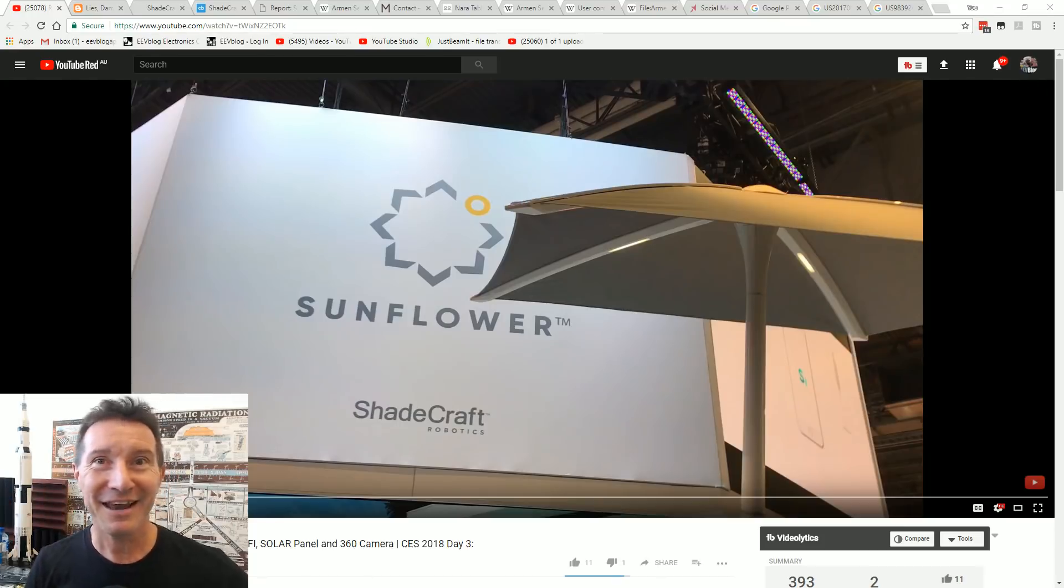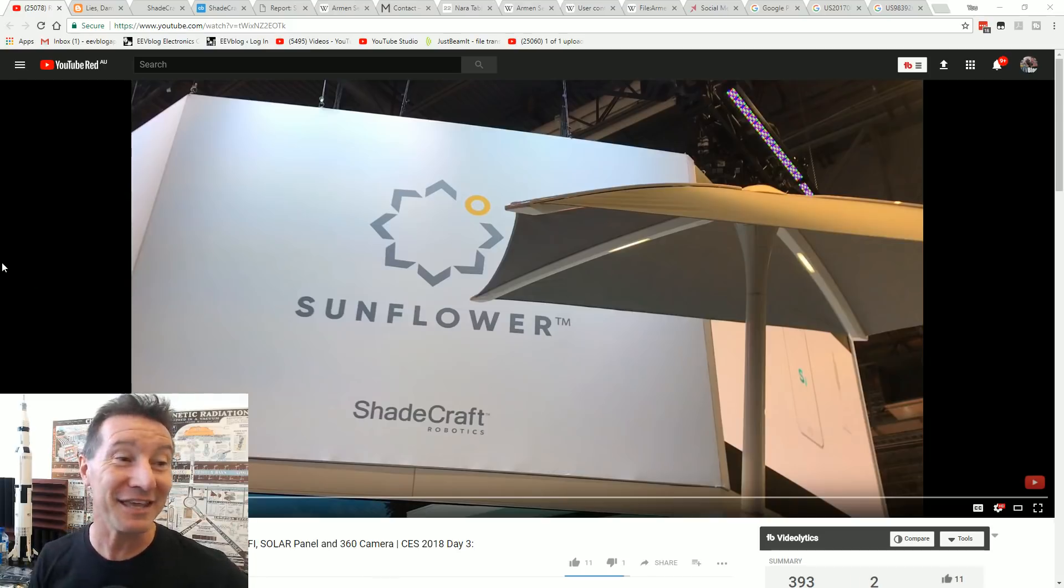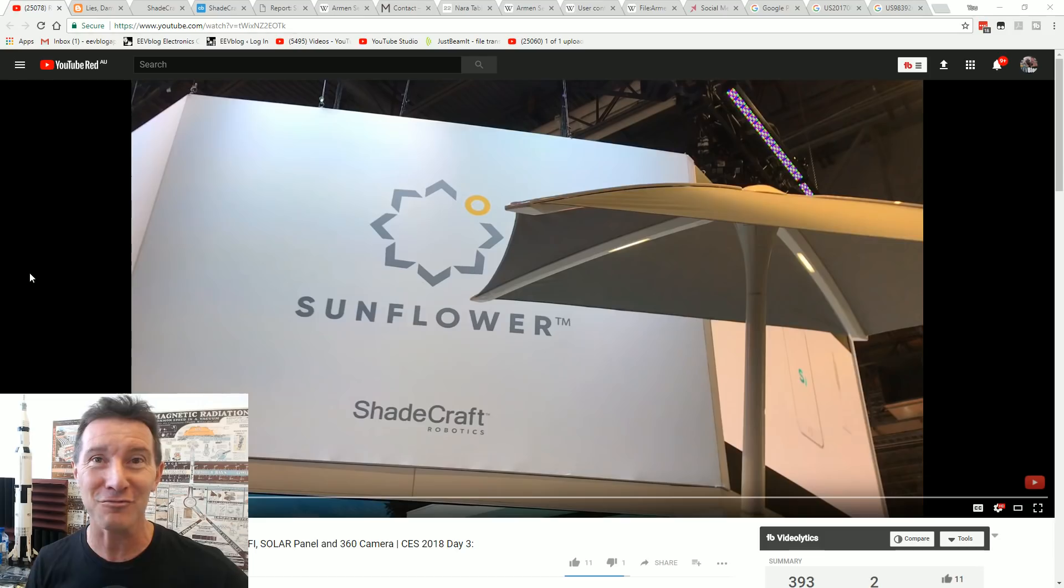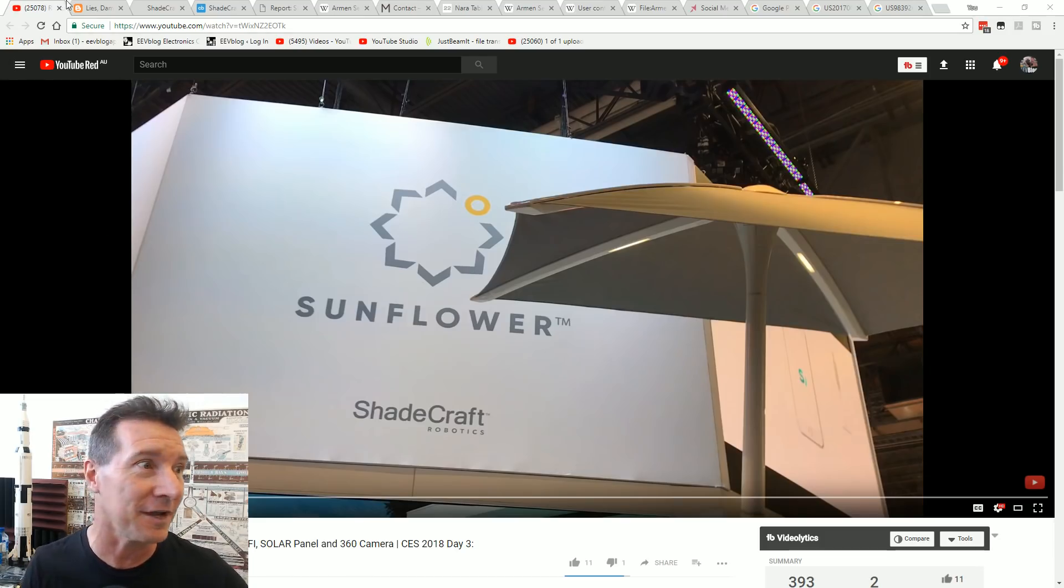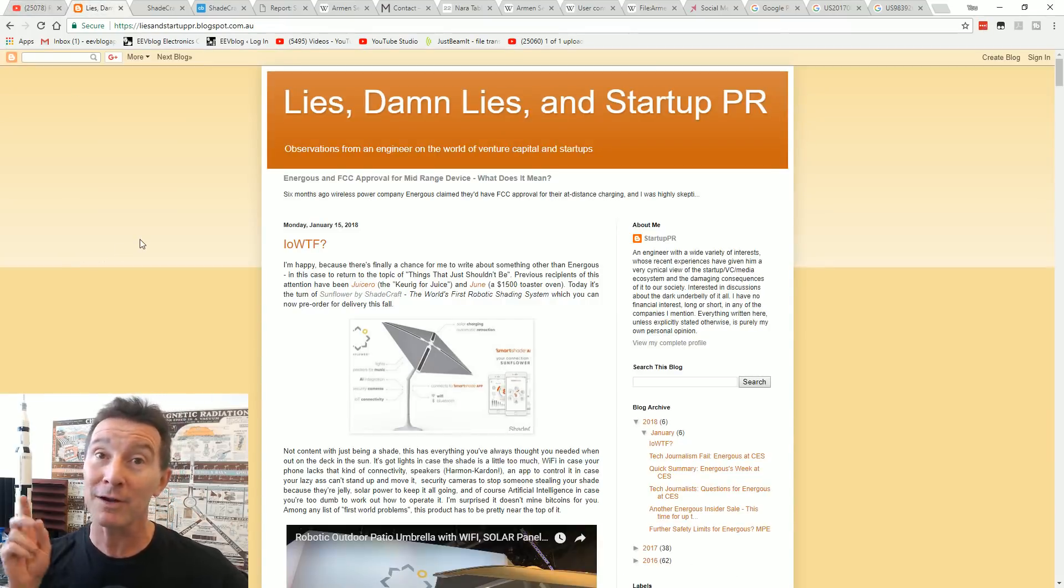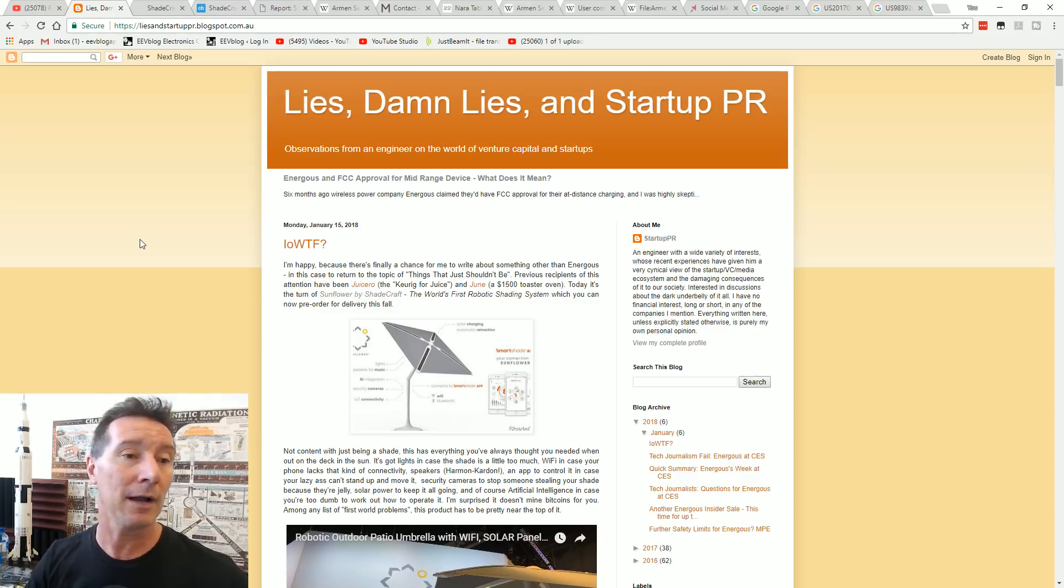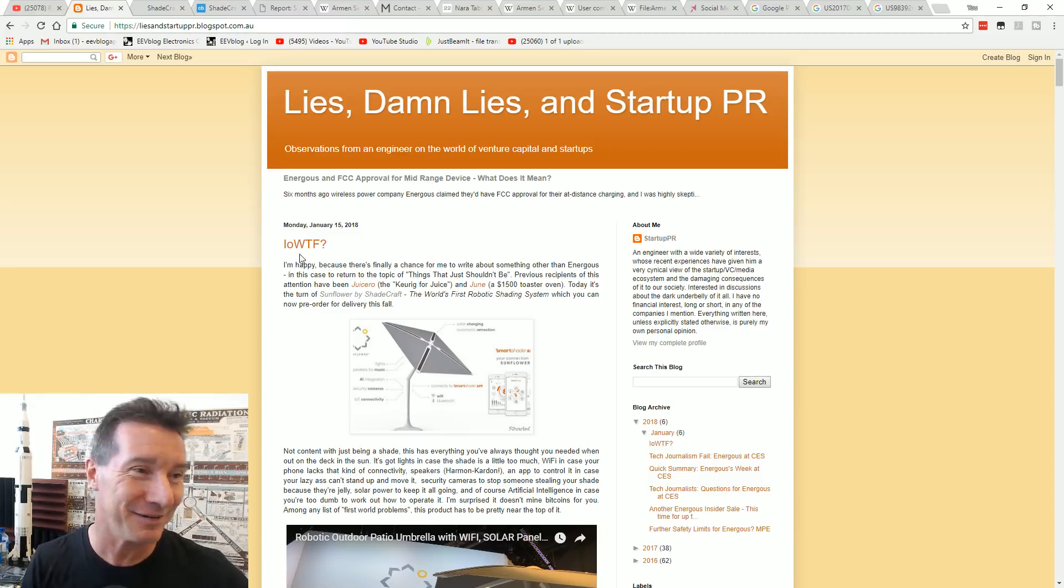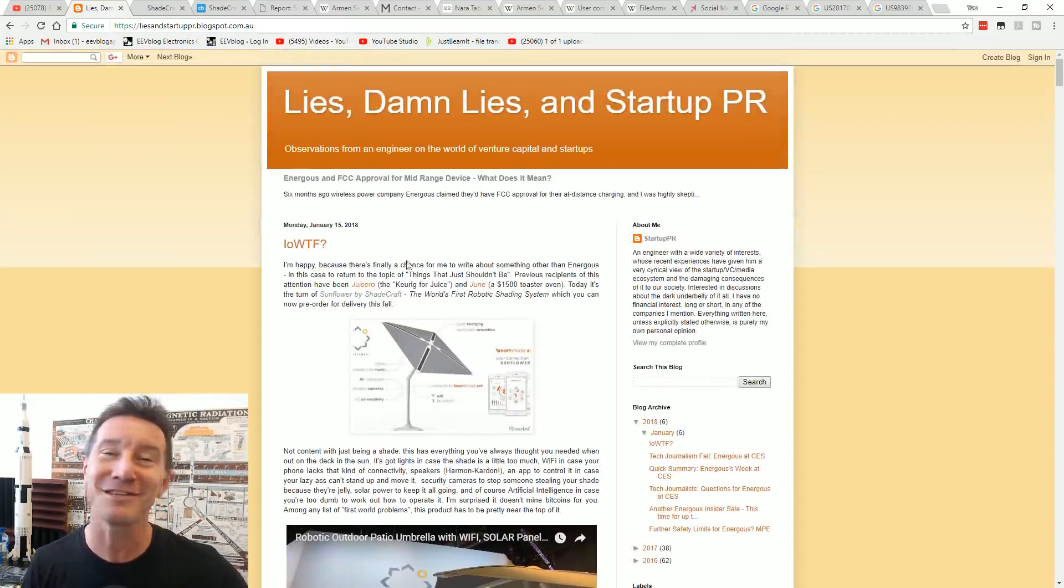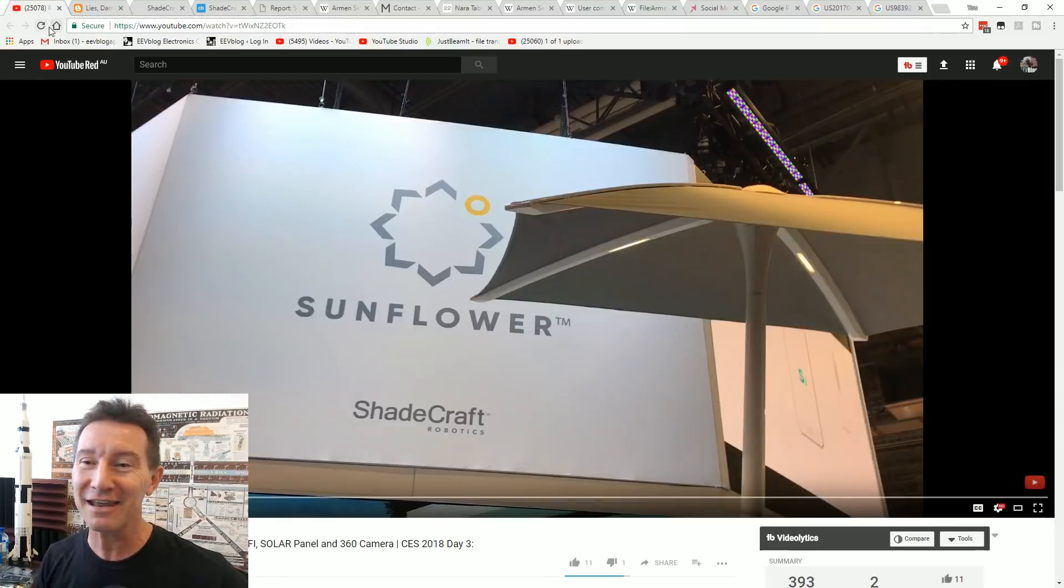Hi! We're going to have some fun today. We're going to take a look at the Sunflower from Shadecraft Robotics. This goes into the category of the Internet of What the Frig! This comes from Paul Reynolds' blog. I've mentioned Paul before, the former engineering director at U-Beam. Follow his blog if you have any questions. He posted this and I thought it was hilarious. I just had to have a look at it and share it.